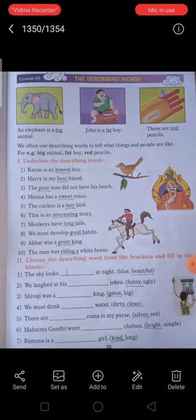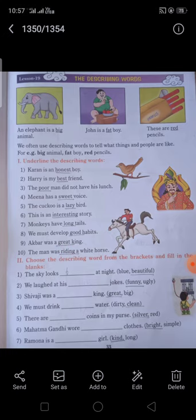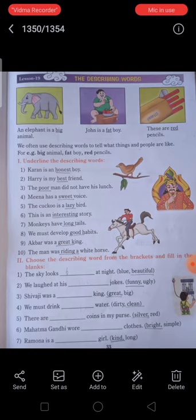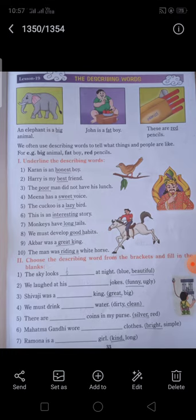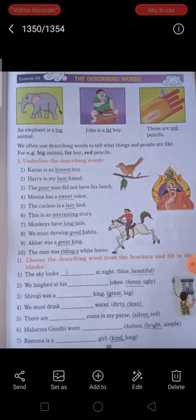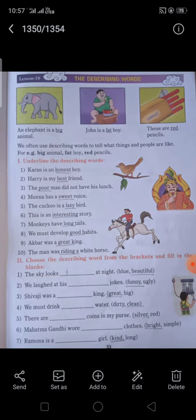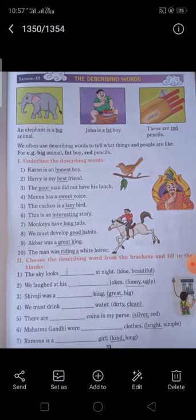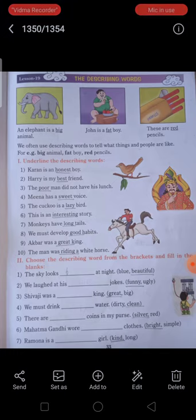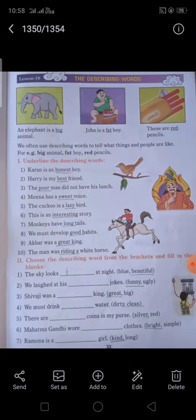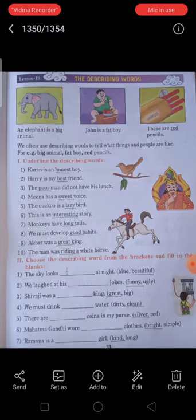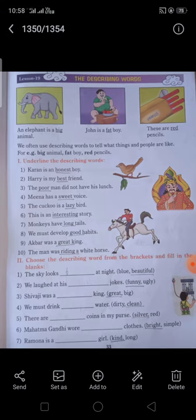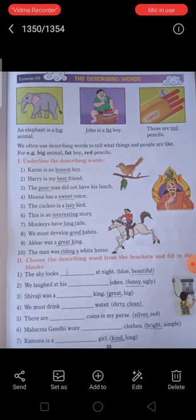Mahatma Gandhi wore bright clothes — bright is the describing word. Ramona is a kind girl — kind is the describing word that describes the common noun girl. So, dear student — beautiful, funny, great, clean, silver, bright, kind — these are describing words. The underlined words are describing words; they describe the noun.